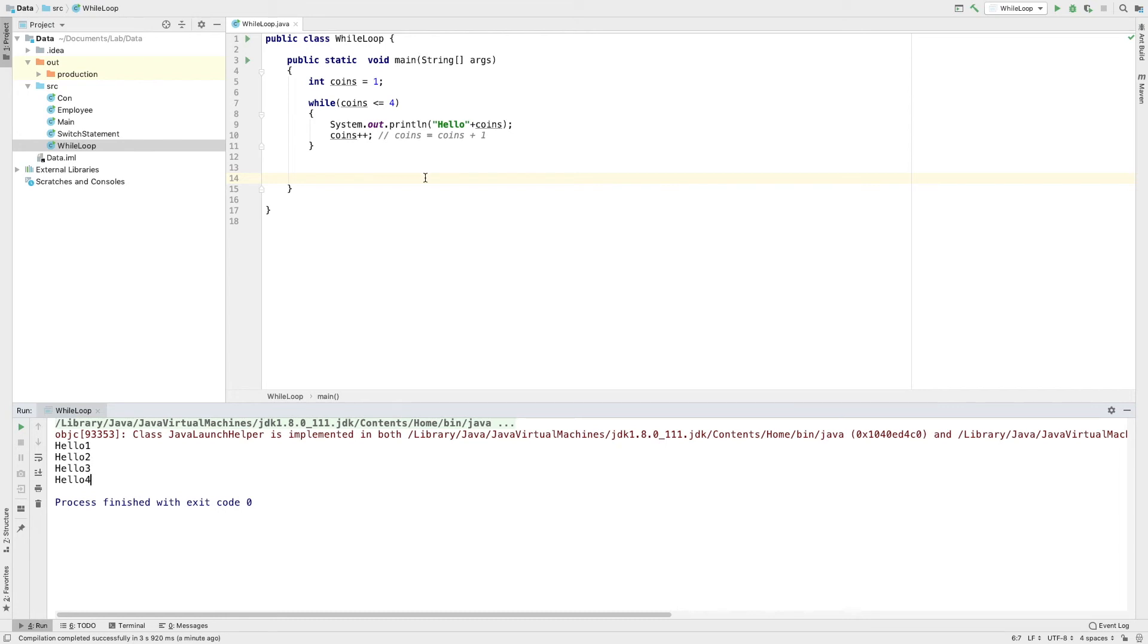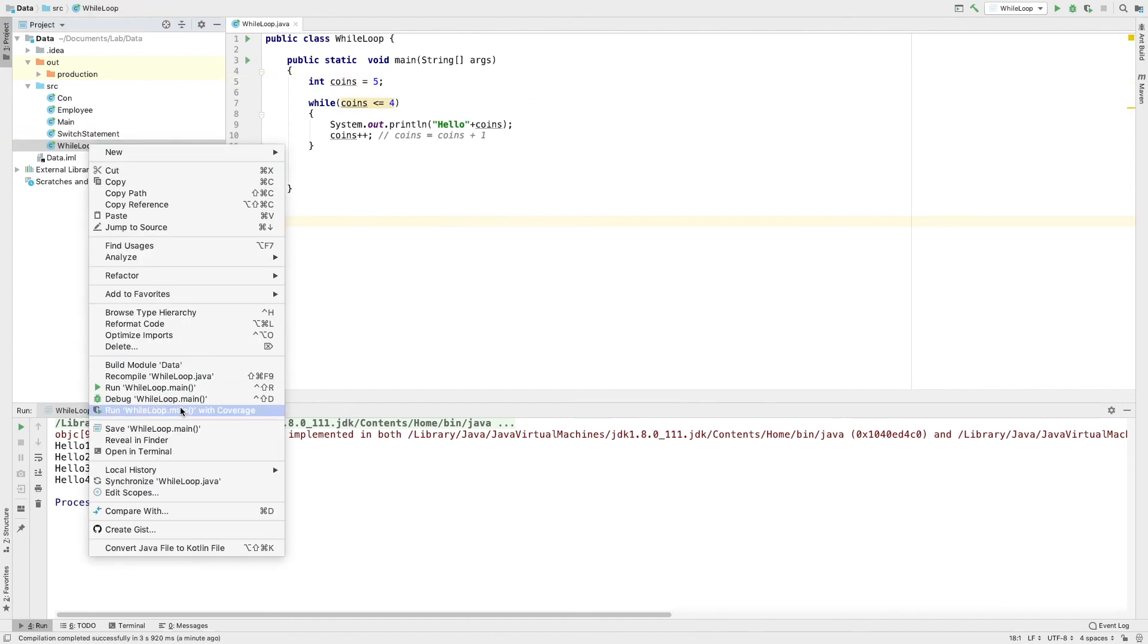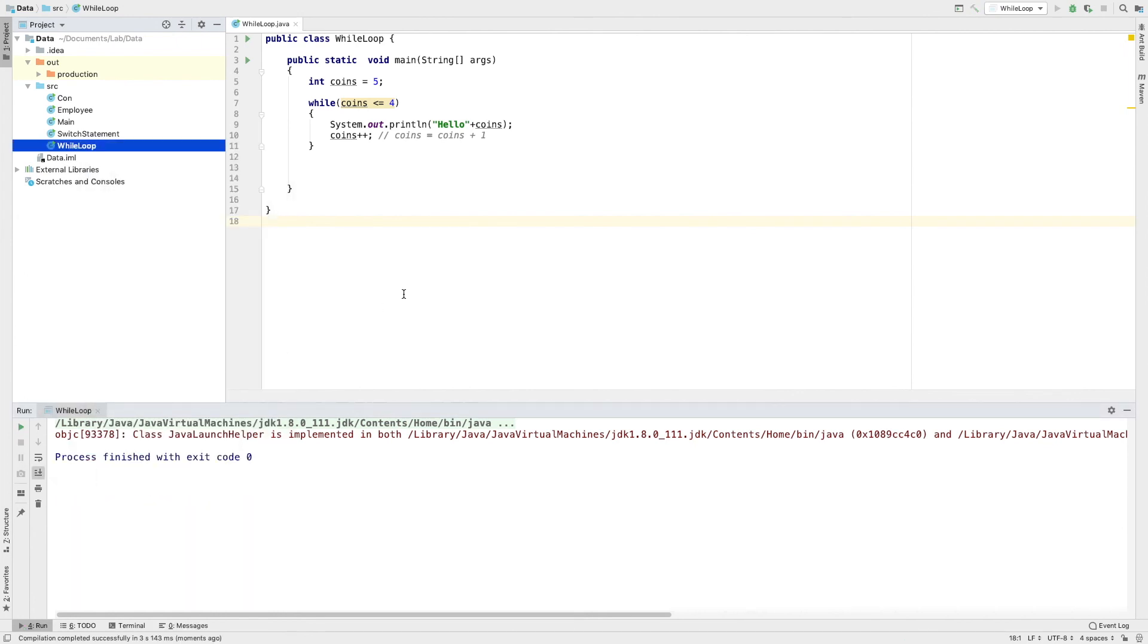Now, I will manually change the value of coins. Let's see how we can do this. This is how the loop terminates.